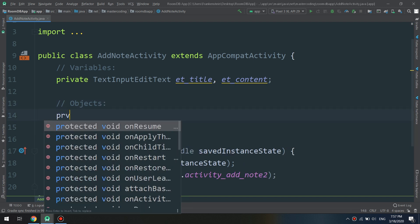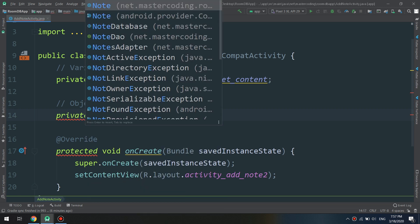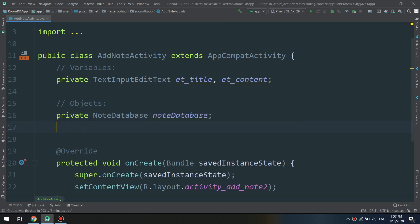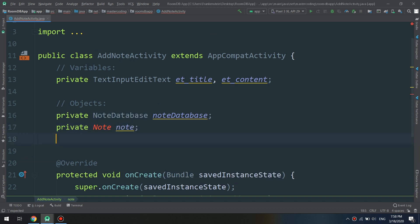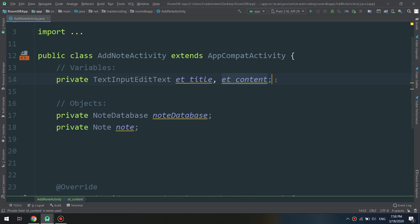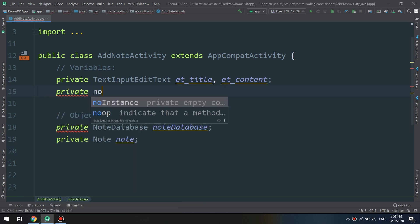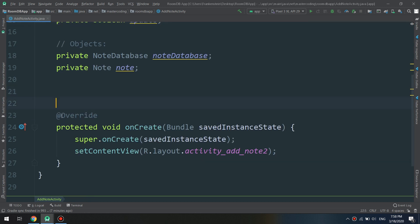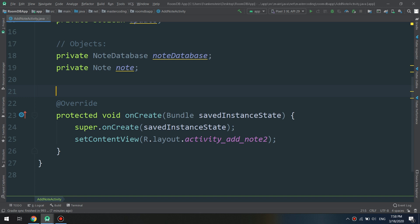Let's create the objects. We have created a NoteDatabase class — we will get the object of NoteDatabase class. We are also getting the Note, which is the model as an entity, and we import it. I will create a variable: private boolean update. Till now we have two objects and two variables.